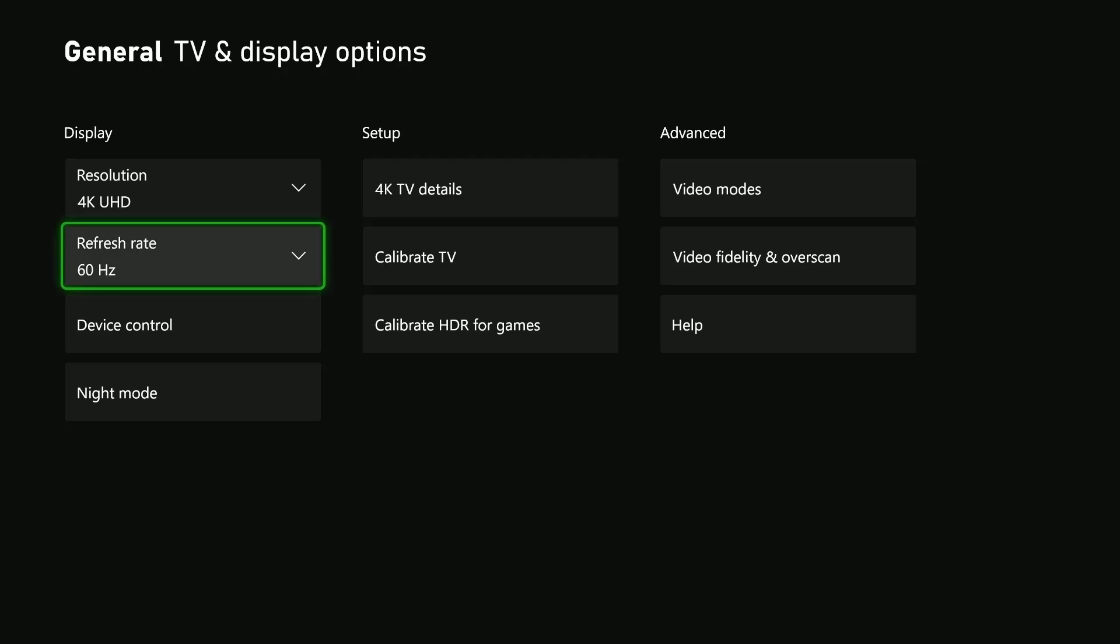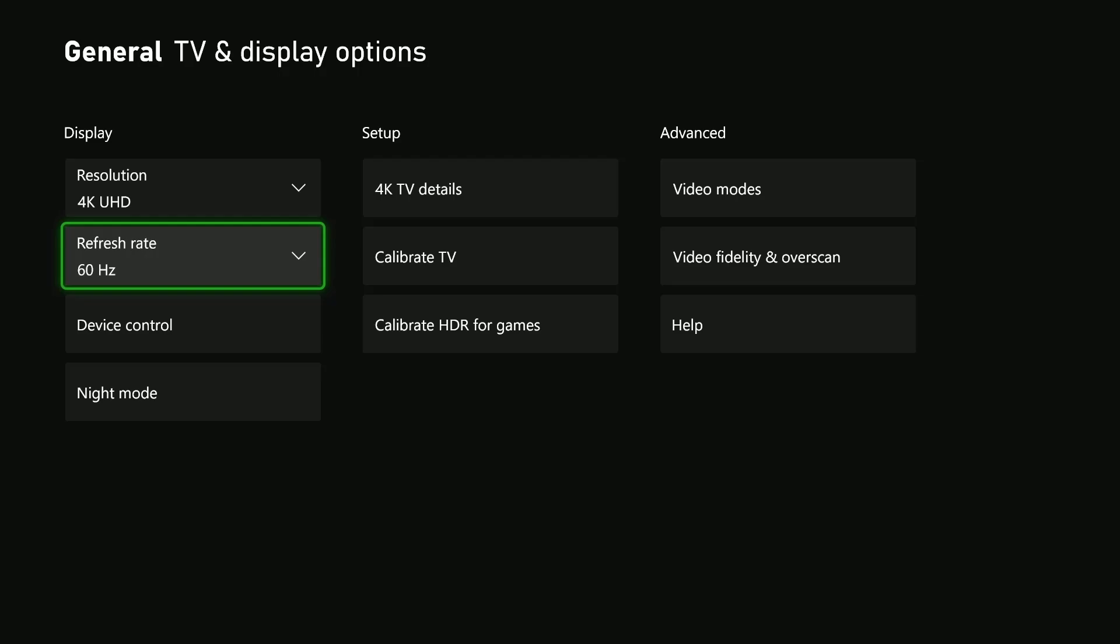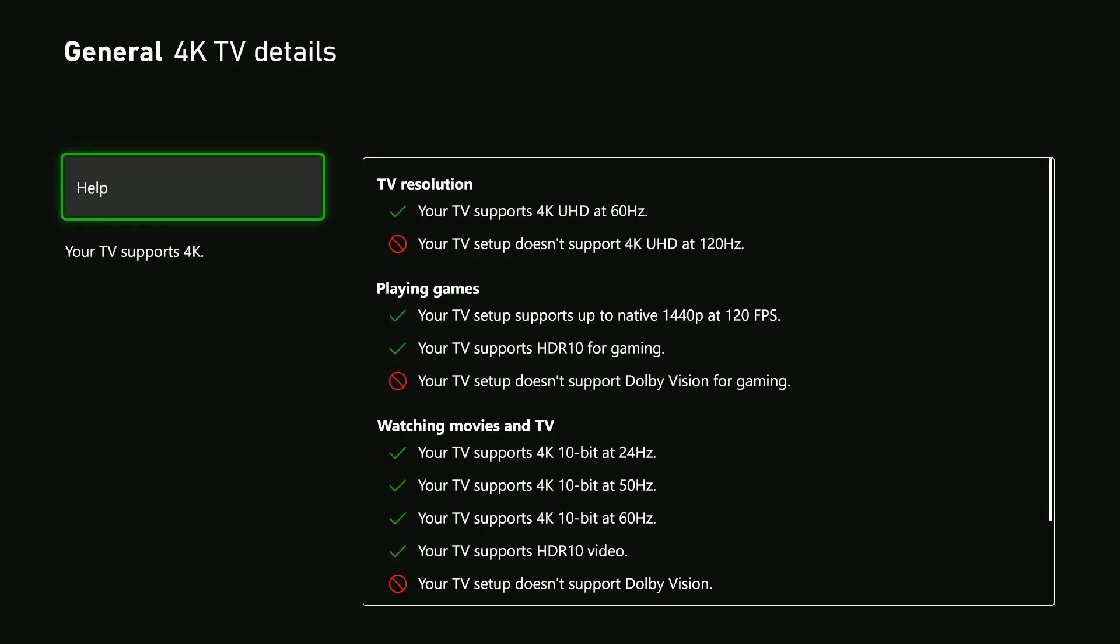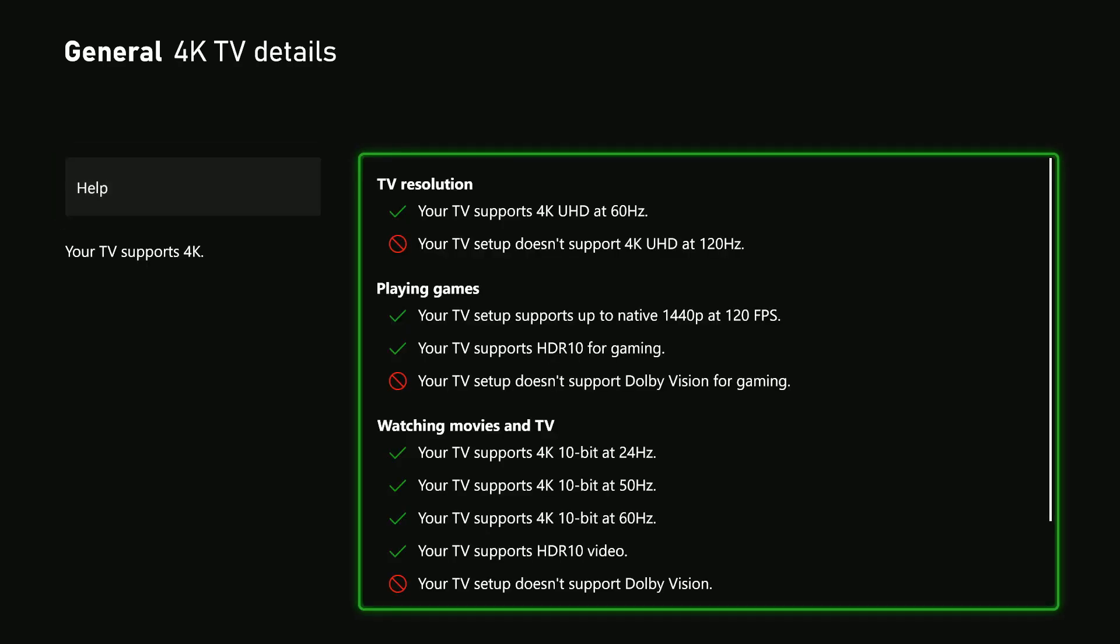If you'd like to know which refresh rate your TV supports, simply select 4K TV details under the setup. From here you'll see the TV resolution section.